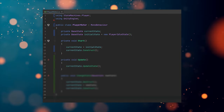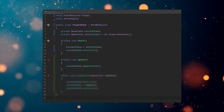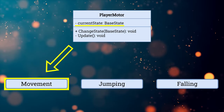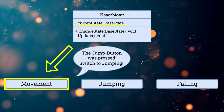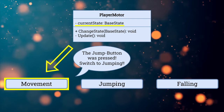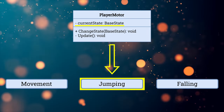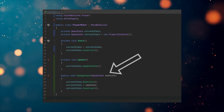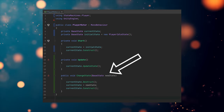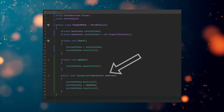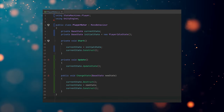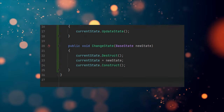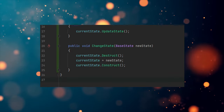Every frame, we update the state we are currently in. We also need to provide the possibility to change states. Transitions between states are typically triggered by specific conditions or events in the game, like a player pressing a certain key or reaching a particular game area. Create a changeState function in the PlayerMotor class that takes a new state of type BaseState as a parameter. This function should destroy the old state, assign the new one, and set it up — I use currentState.Destruct, set currentState to the new state, and call currentState.Construct.